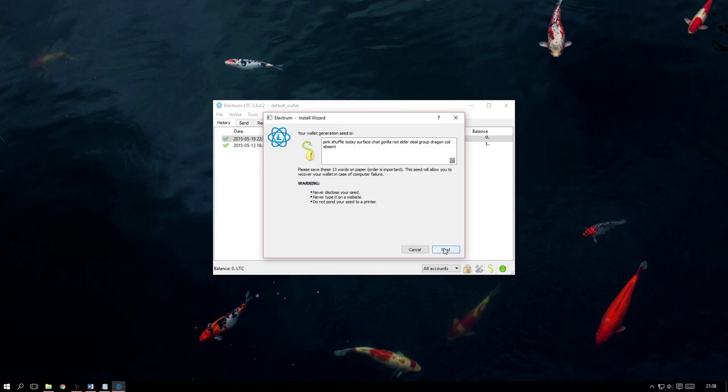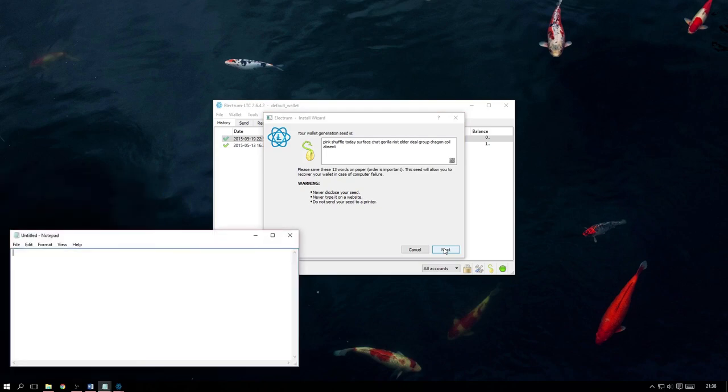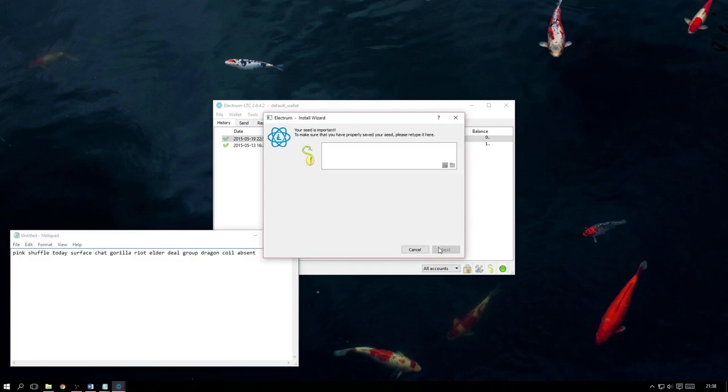Click Next and it will now present us with our seed, which will allow us to recover this new wallet in case of computer failure or loss. So be sure to copy it down and keep it safe, because now, when we proceed, it is going to ask us for the seed as it is essentially going to double check that we have indeed backed it up.